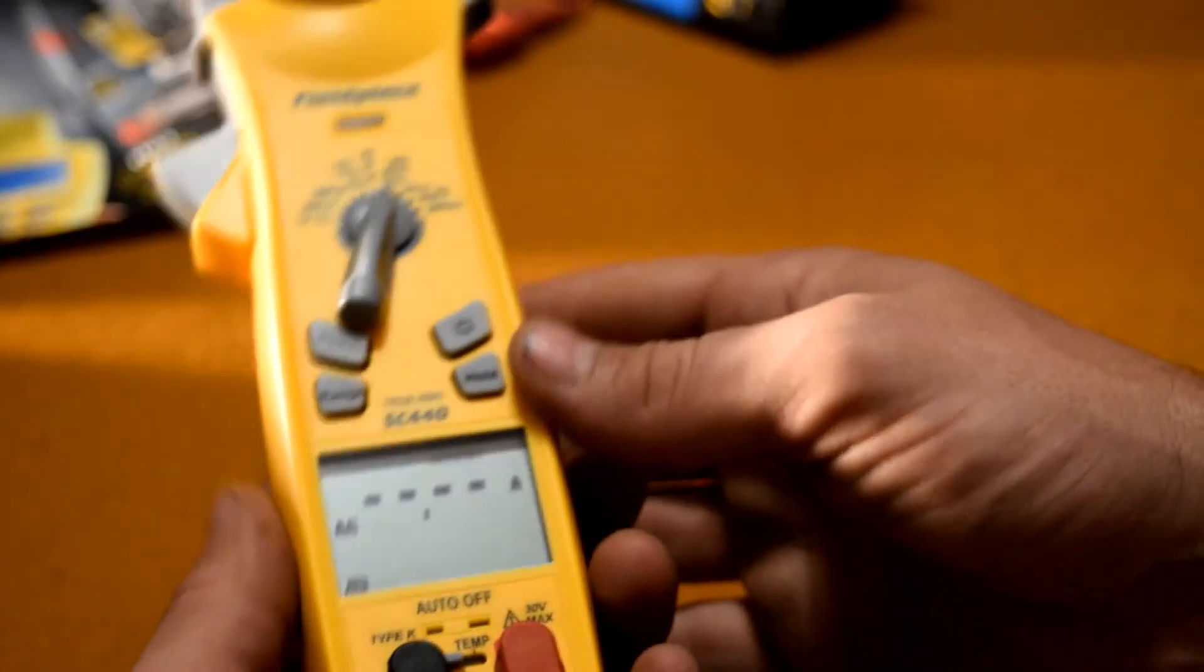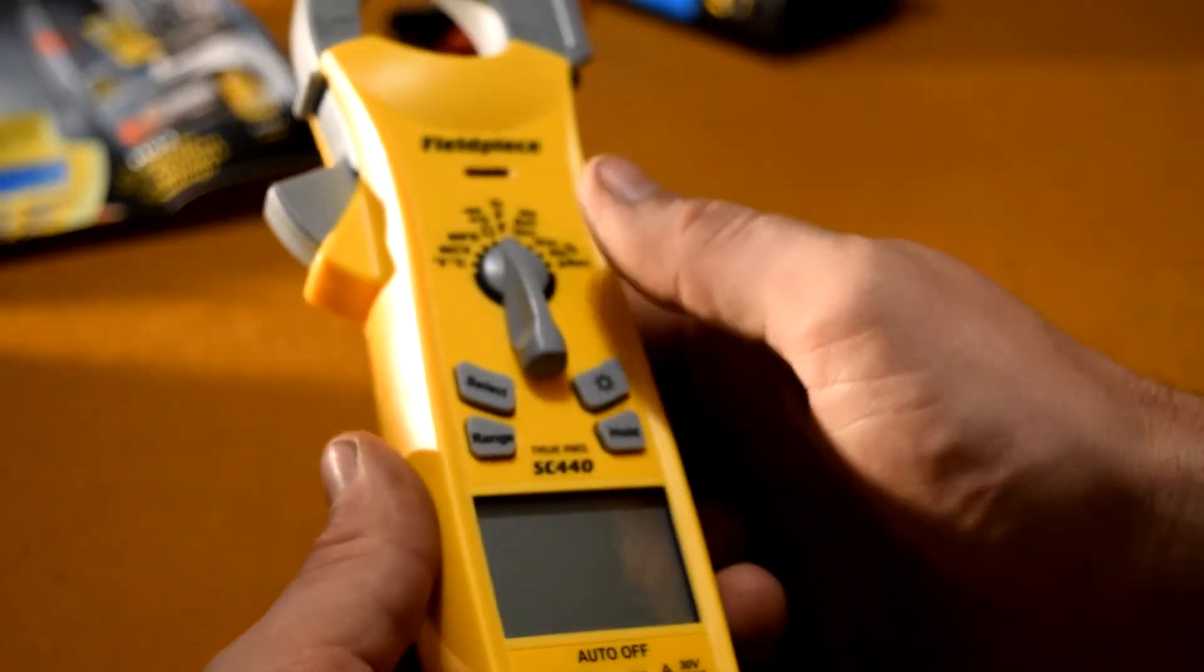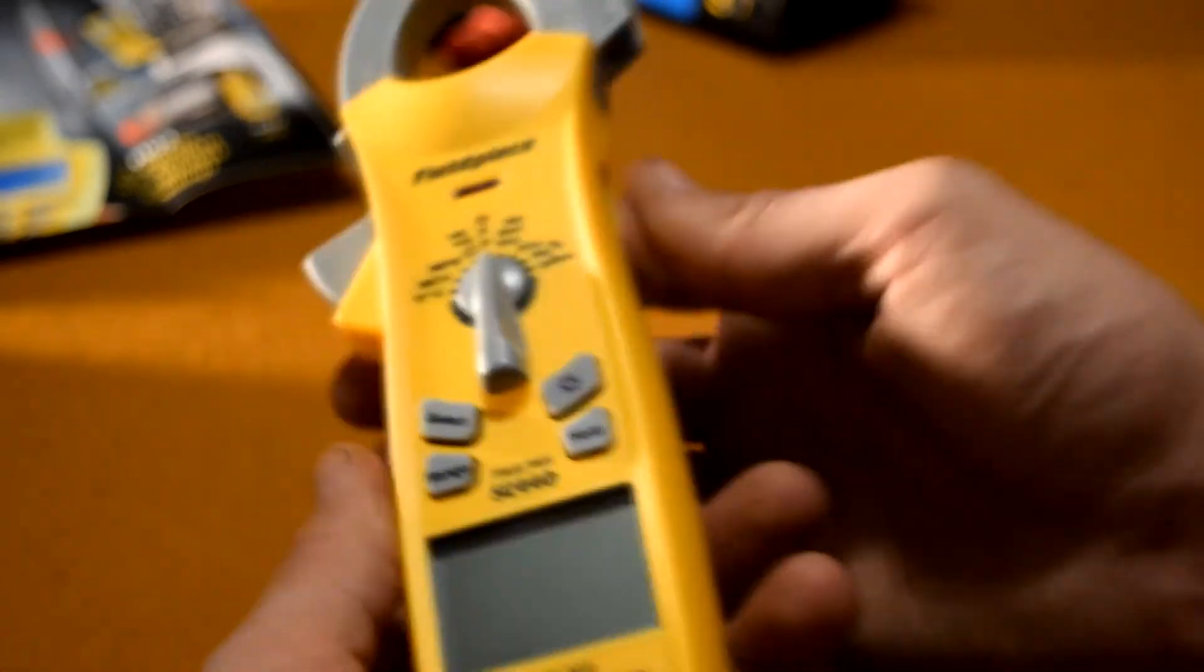So let's see if we can do an inrush right here. I'll have to study up on the instruction manual, but that is this Fieldpiece multi test tool. I love Fieldpiece.